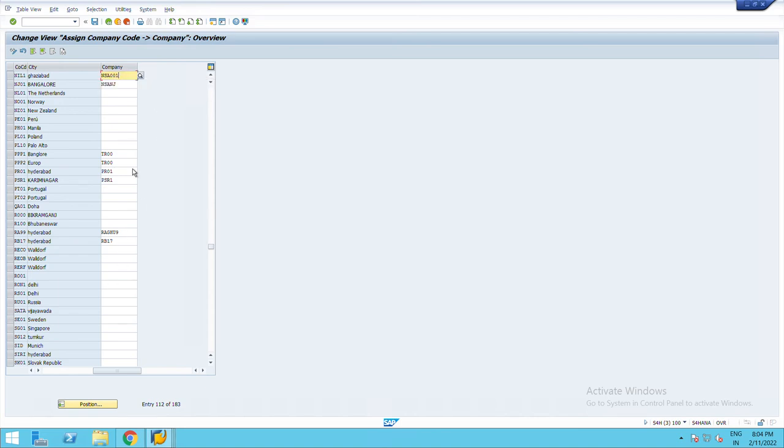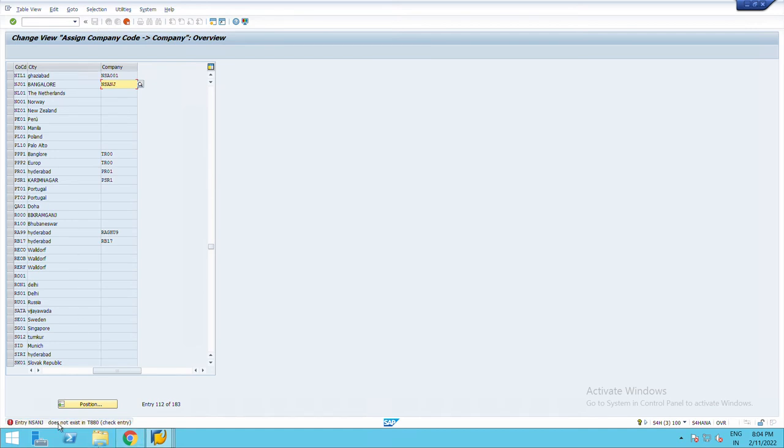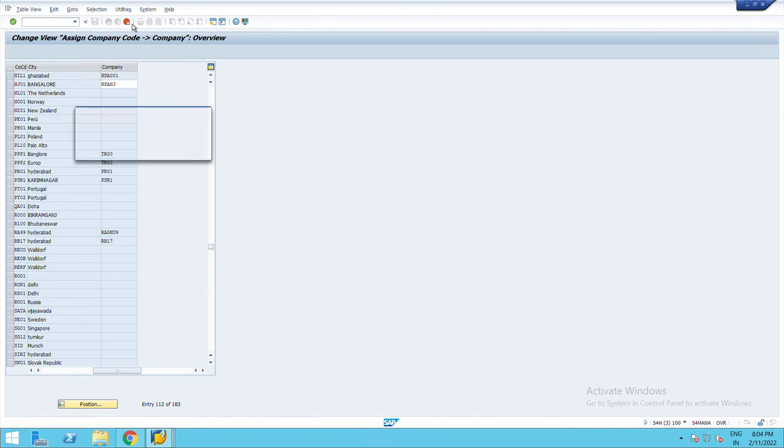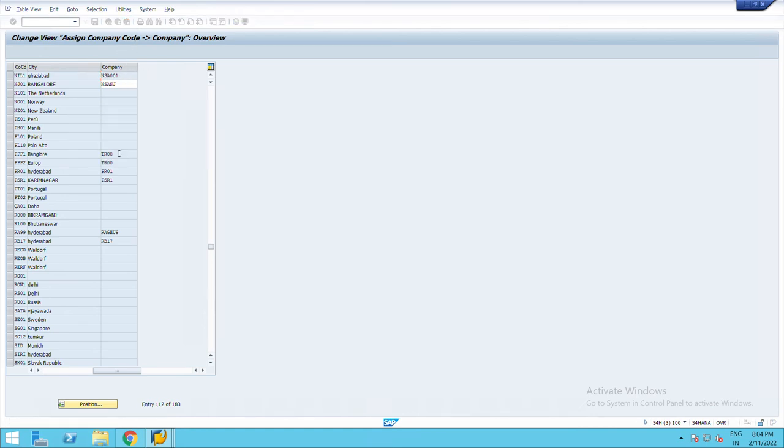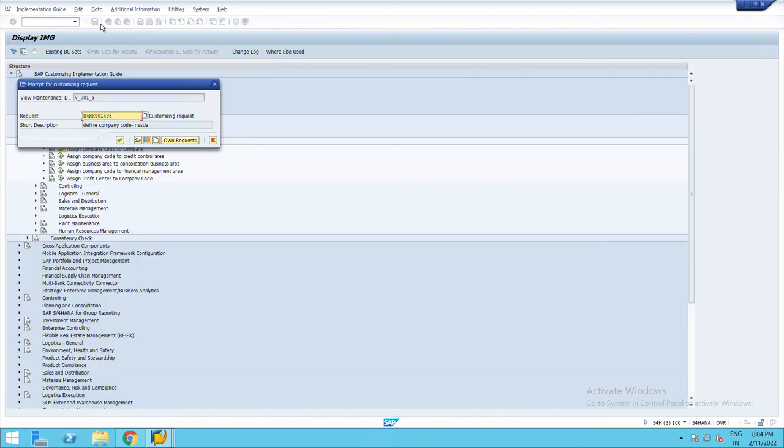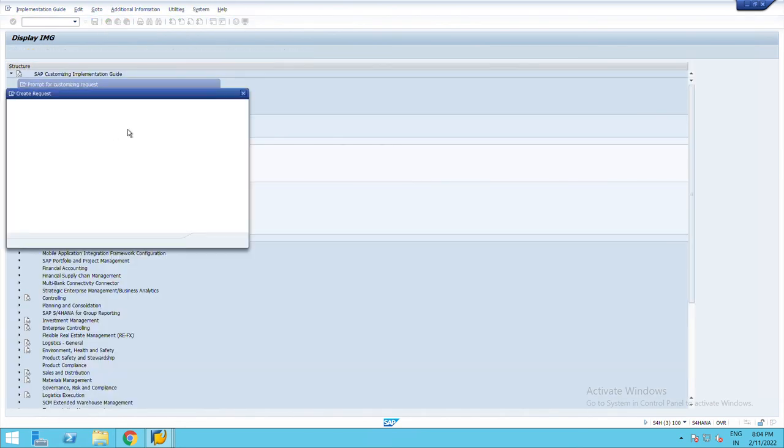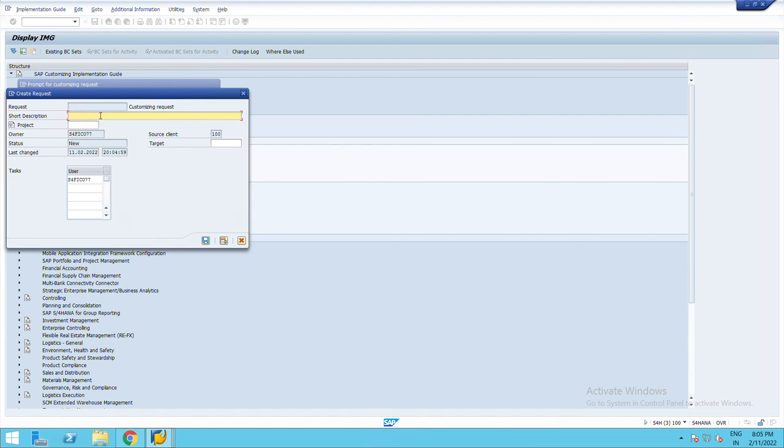We will save it from here. Okay, so it has been saved here, assign.